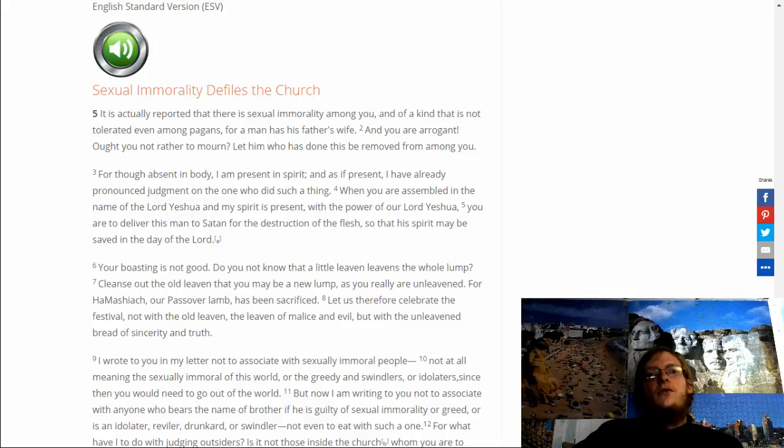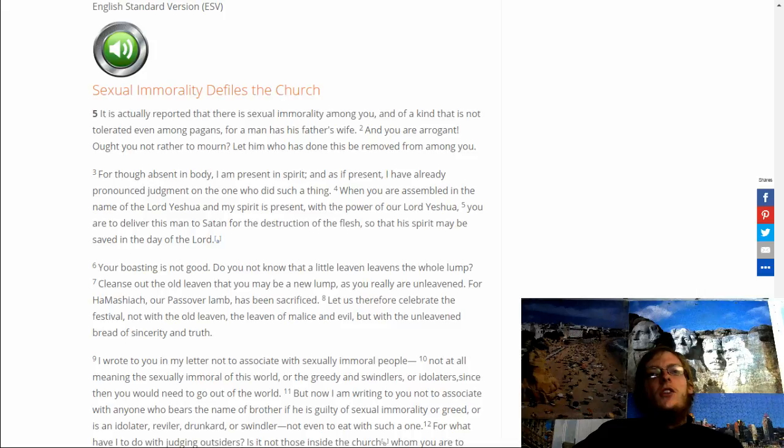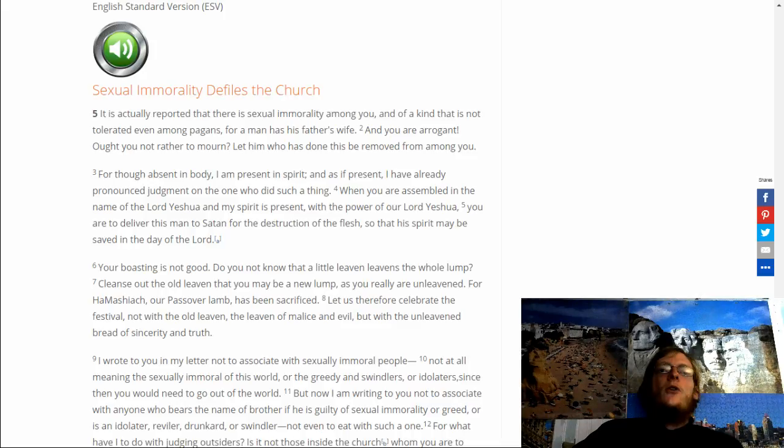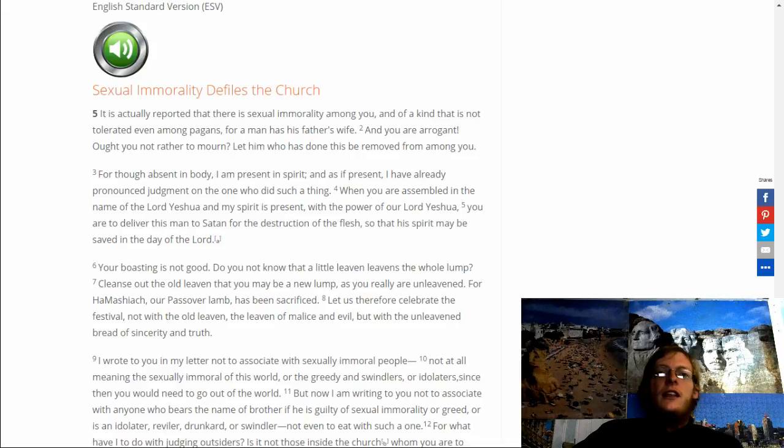Your boasting is not good. Do you not know that a little leaven leavens the whole lump? Cleanse out the old leaven that you may be a new lump. As you really are unleavened, for our Mashiach, our Passover lamb, has been sacrificed. Let us therefore celebrate the festival, not with the old leaven, the leaven of malice and evil, but with the unleavened bread of sincerity and truth.